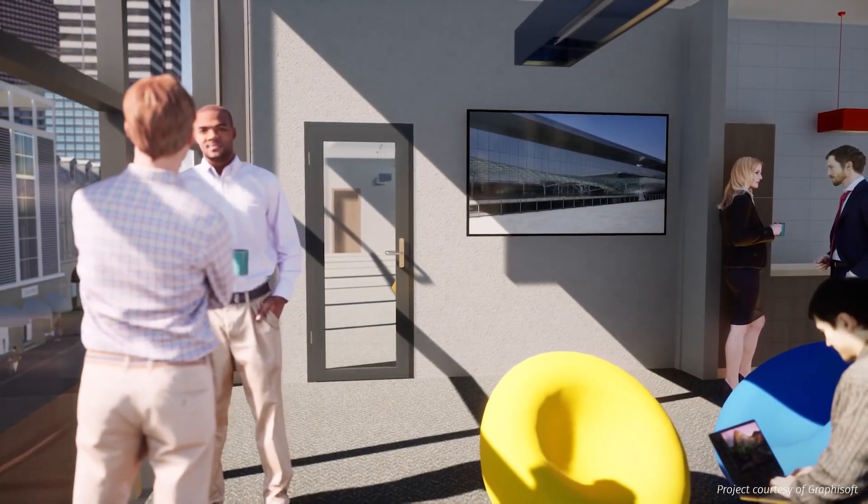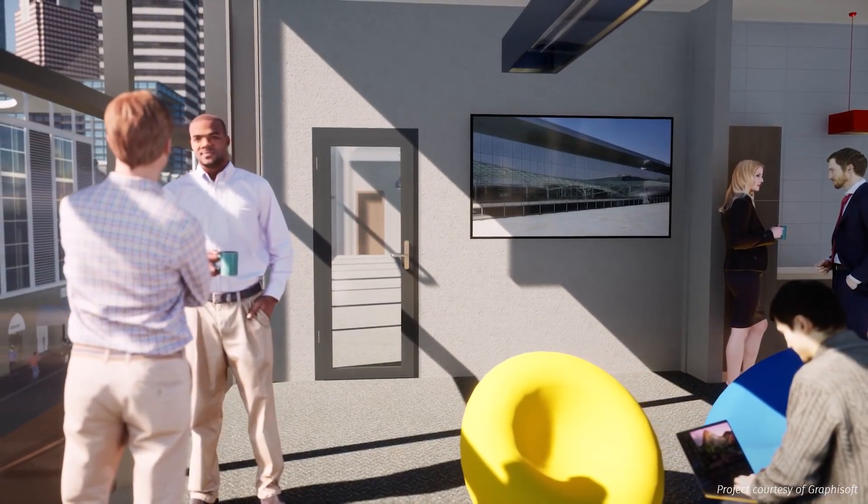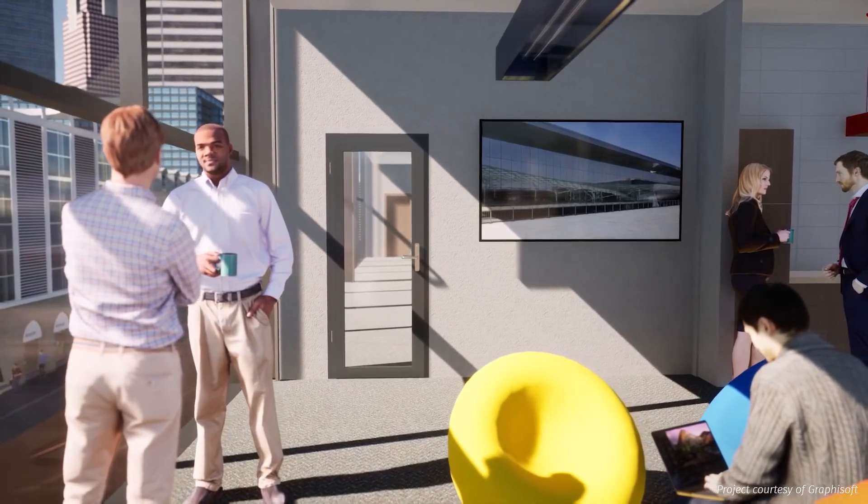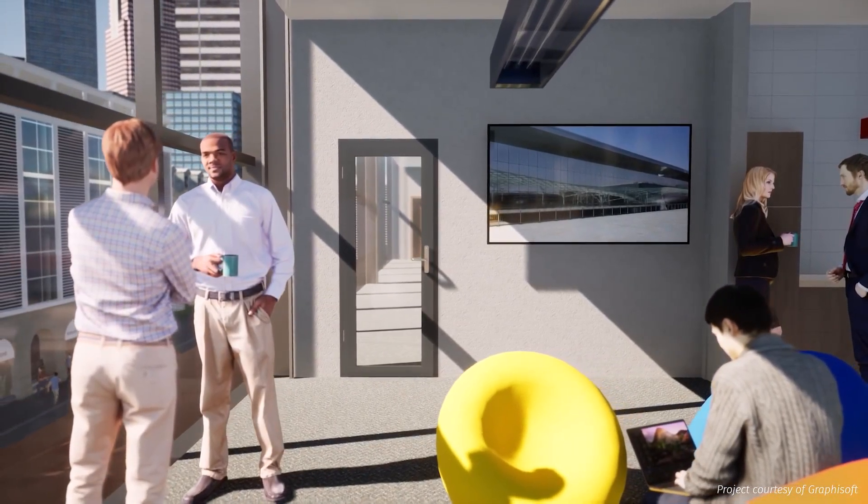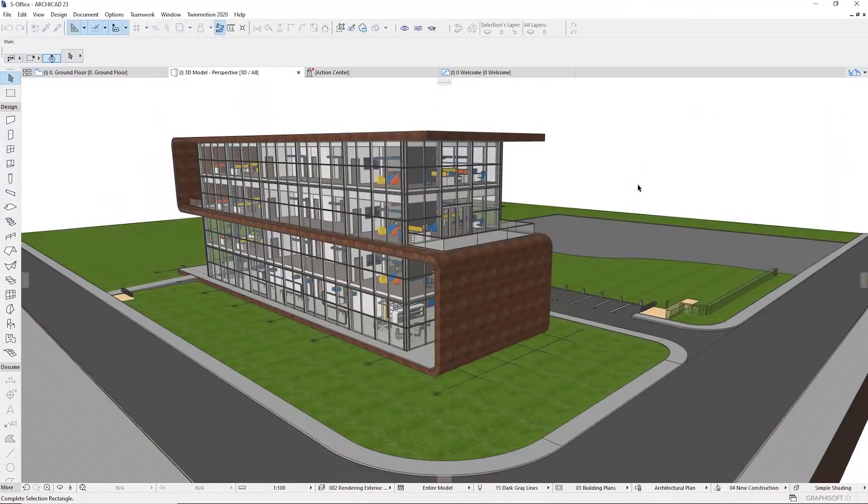Hi, everyone. Welcome to this Twinmotion 2020.2 tutorial. In this one, we are going to have an in-depth look at the new smart doors introduced with this new version.